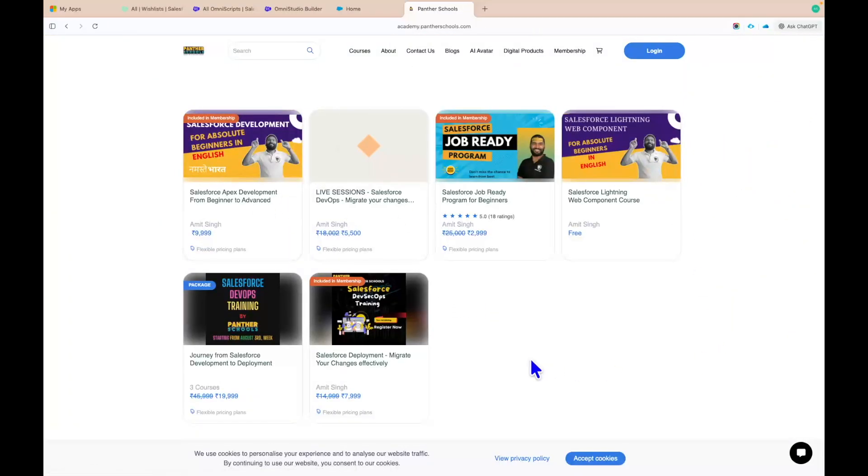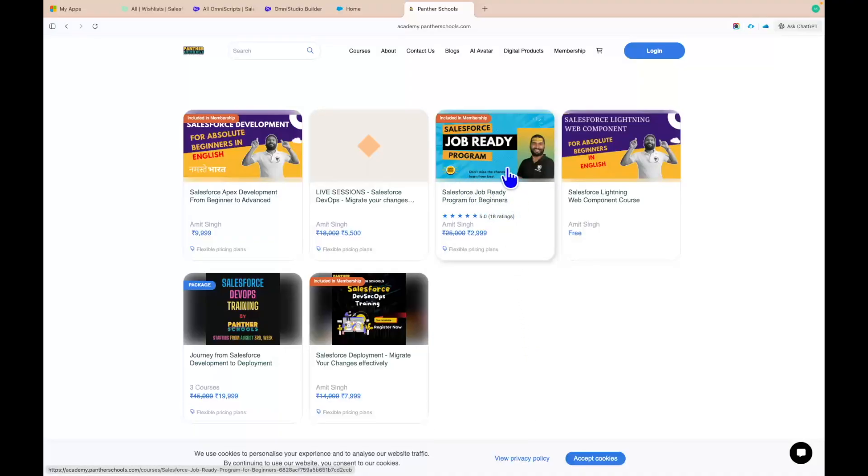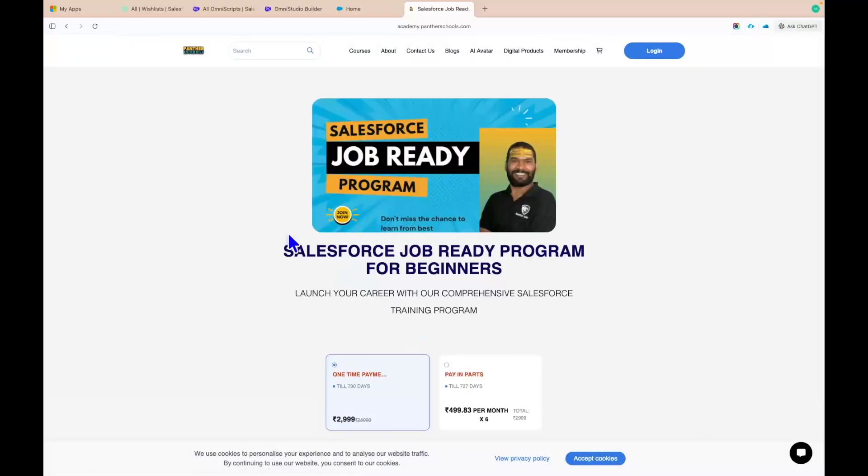You will see there are multiple courses. Some of them are free, some of them are paid. The one which you will need to enroll is Salesforce Job Ready Program for Beginners. And this is going to contain everything. This is a very extensive, personally prepared program.